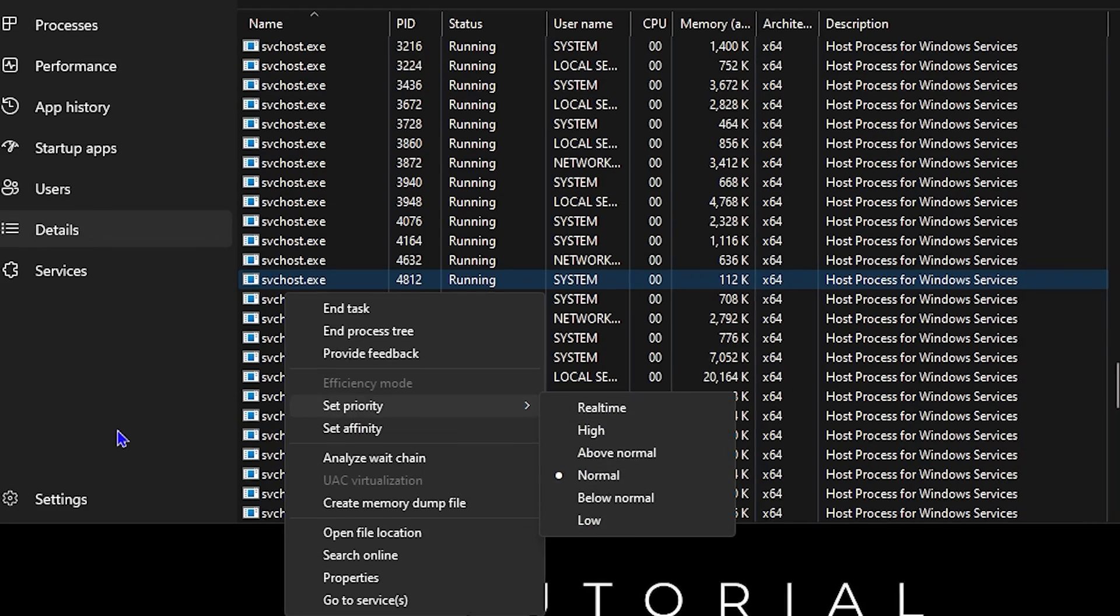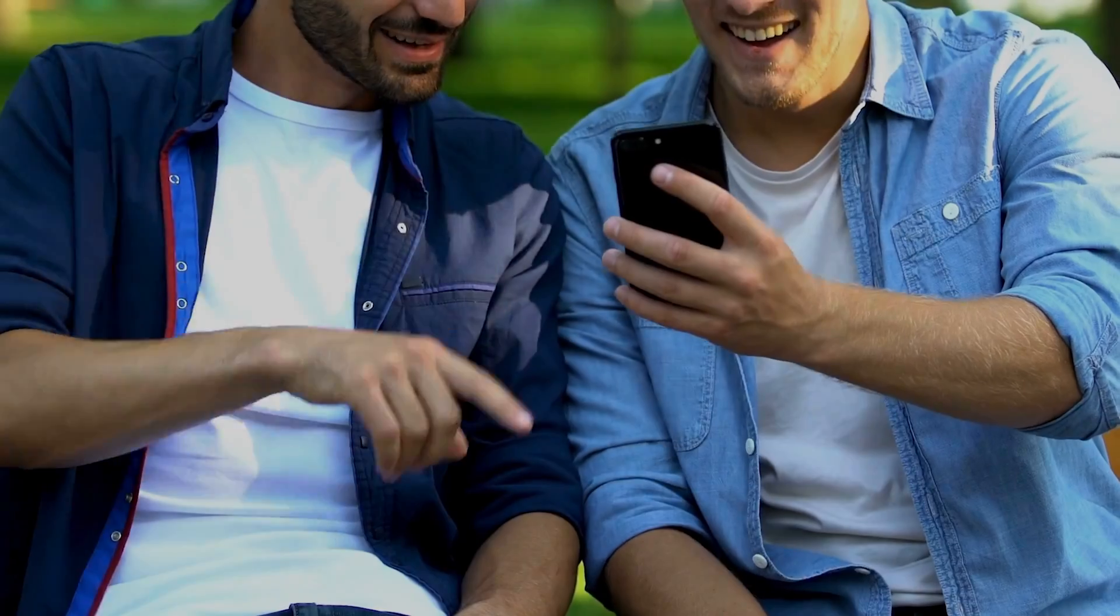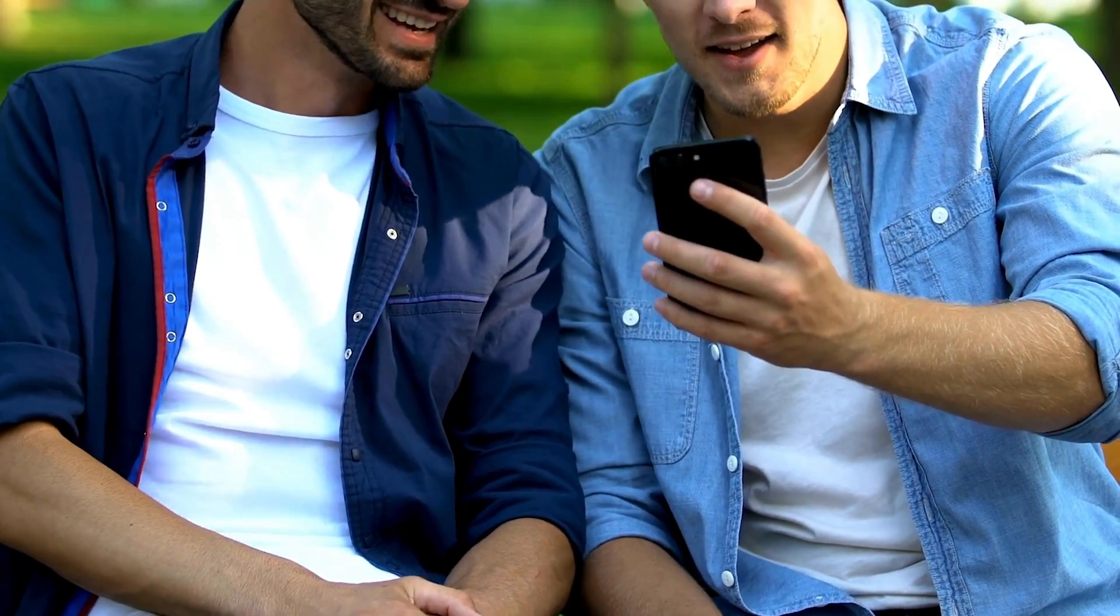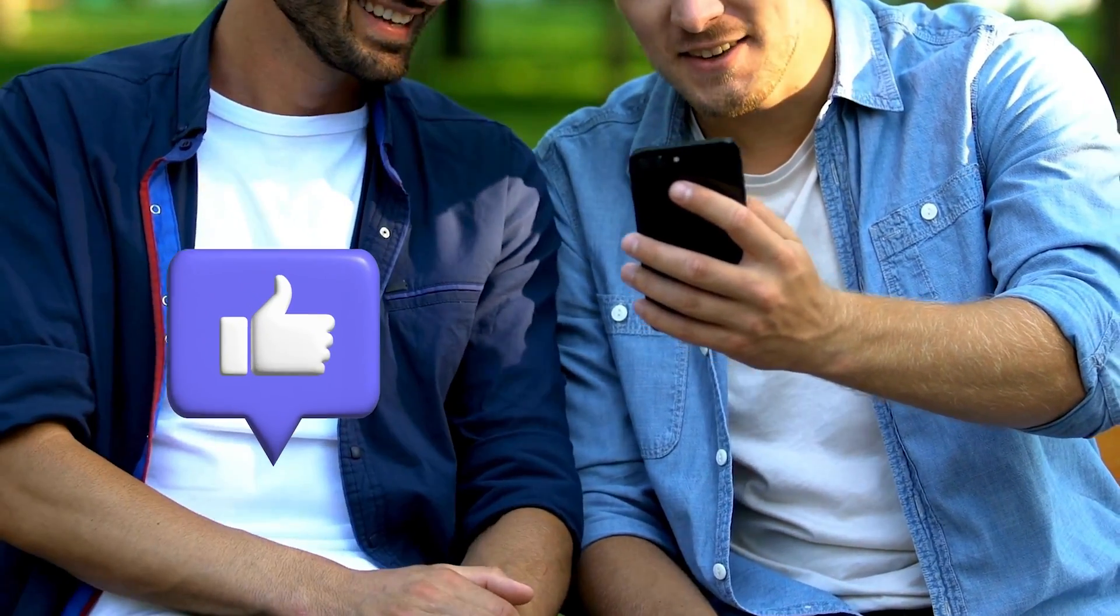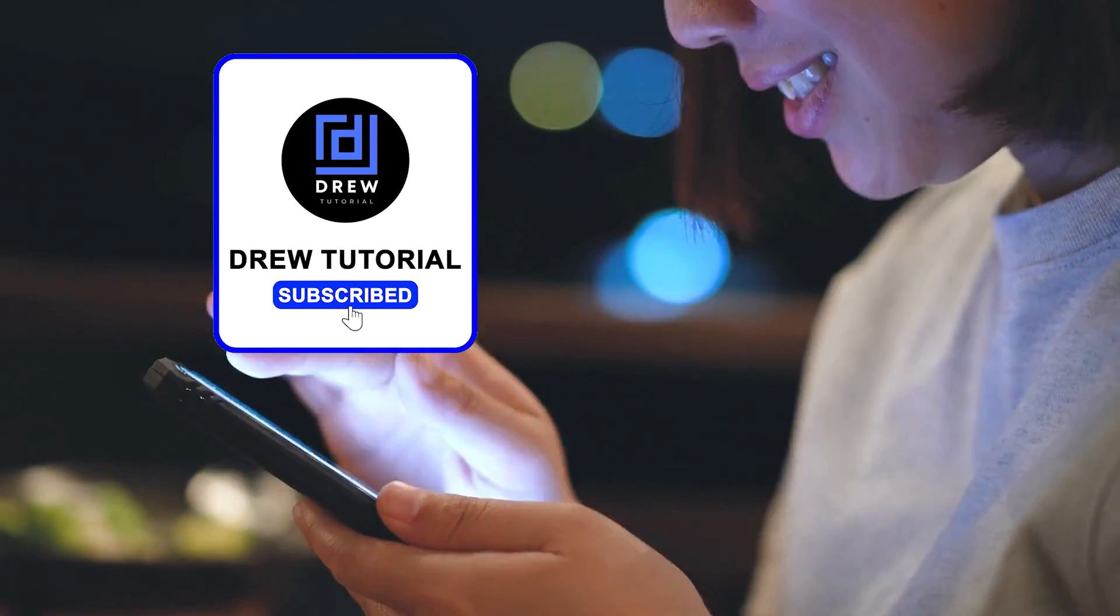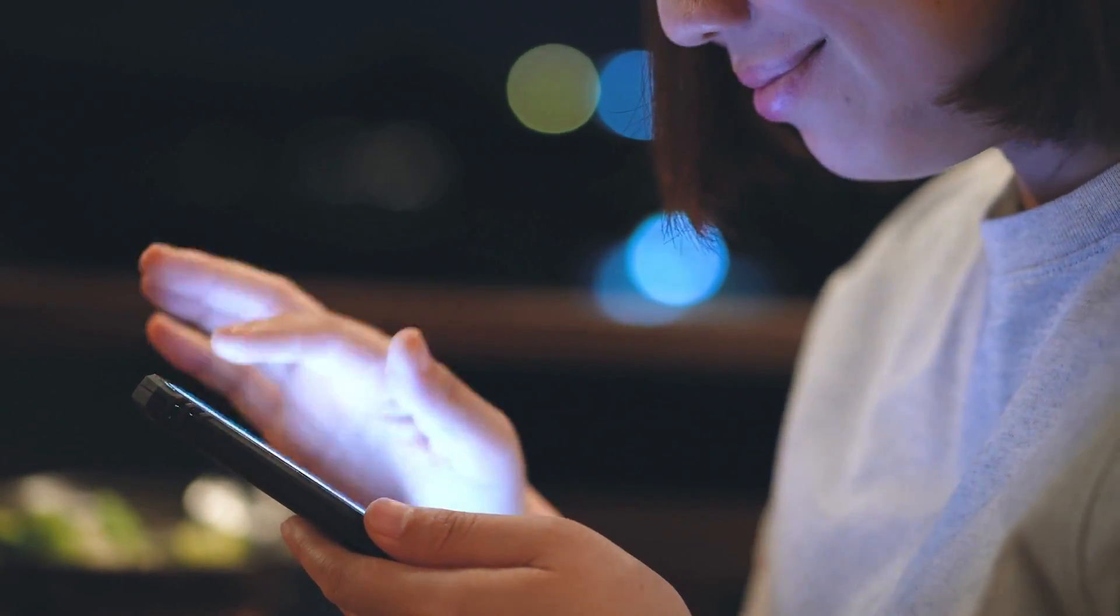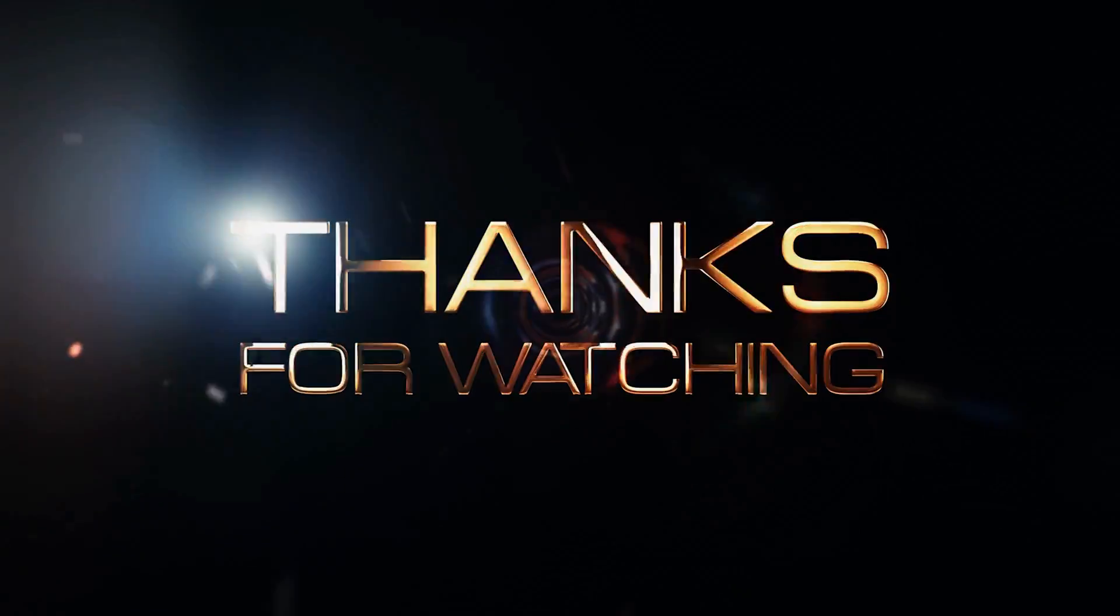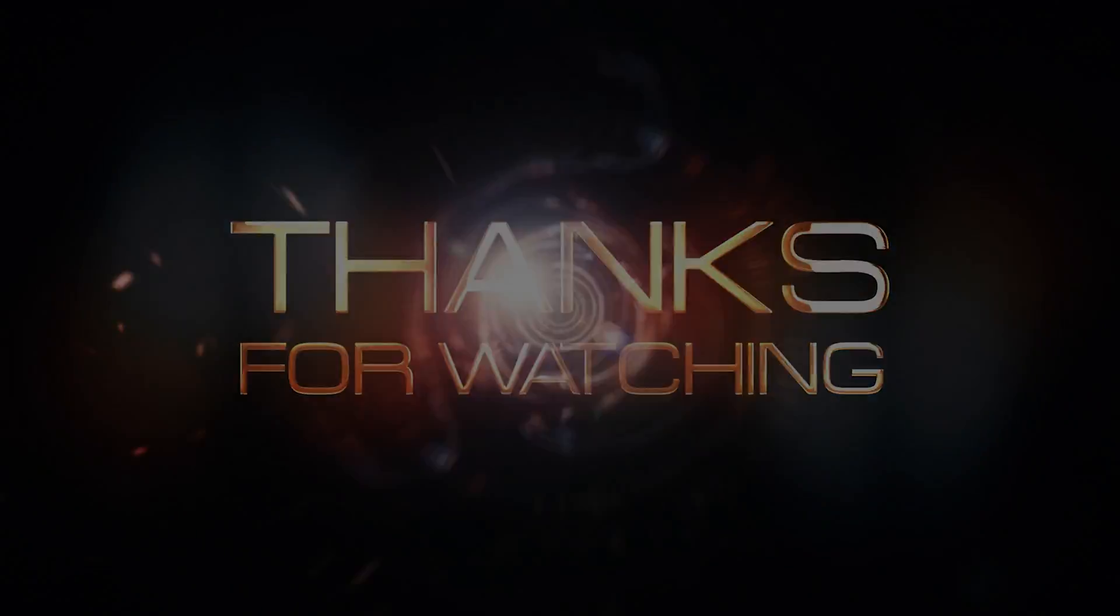There you have it, guys. I really hope you found value within this video. If you do, don't forget to take a moment to give this video a like and hit that subscribe button so that you'll never miss out when I release future videos just like this one. Thank you guys for watching and see you next time.